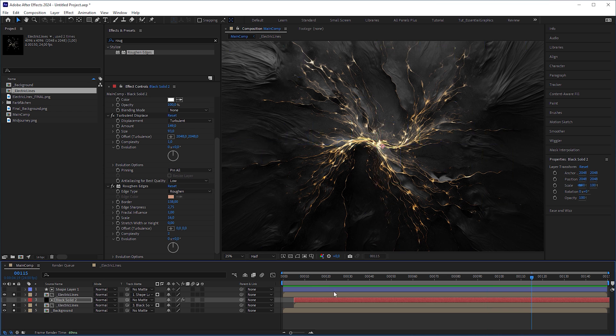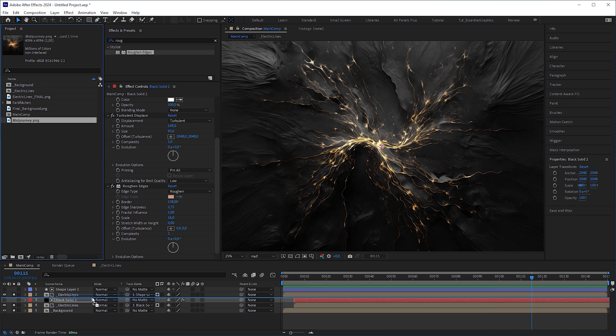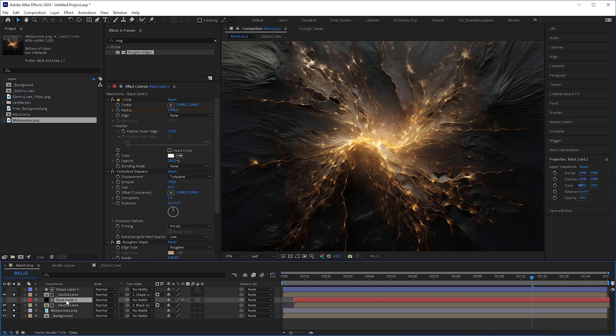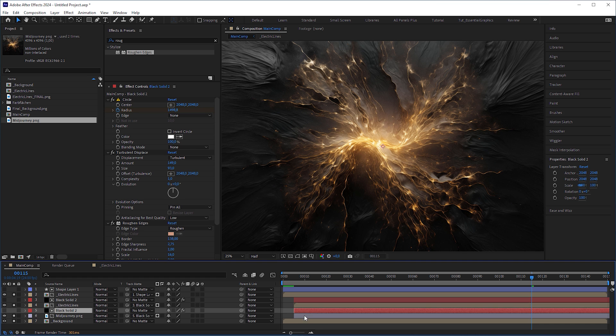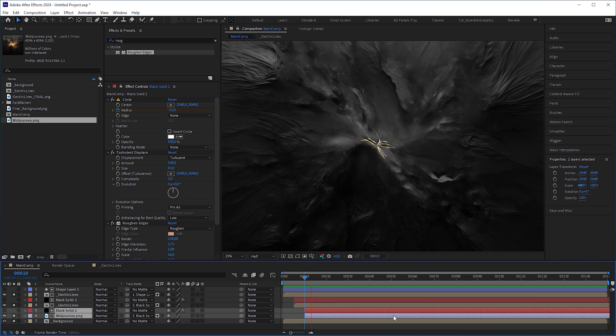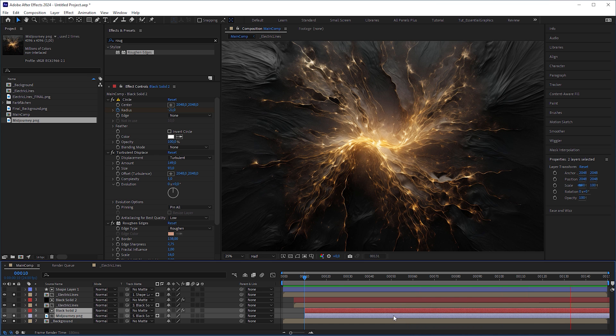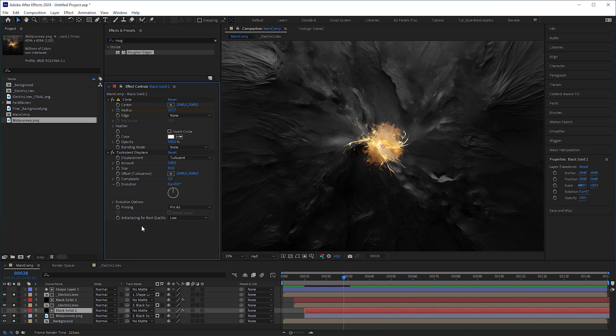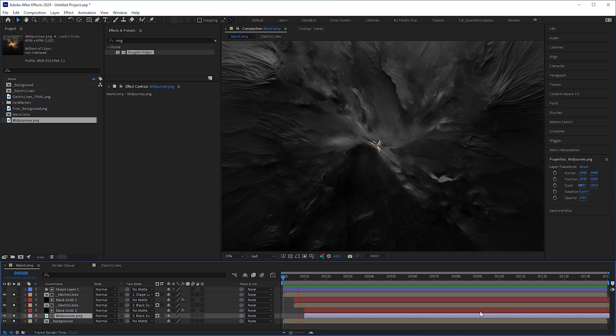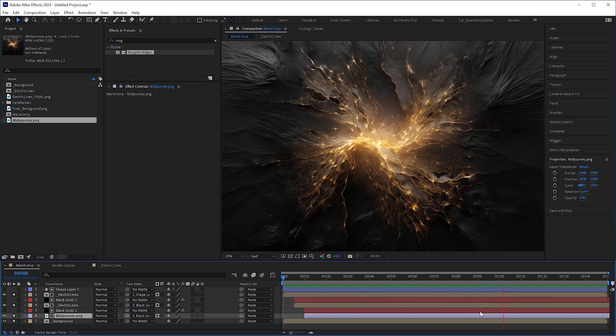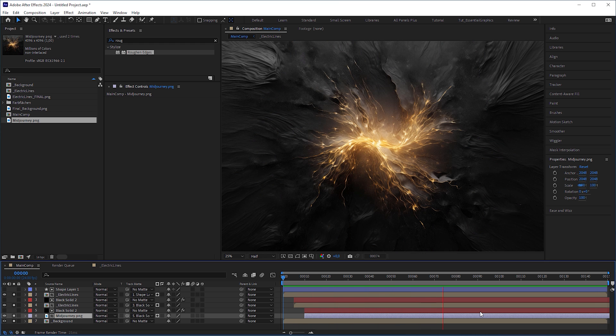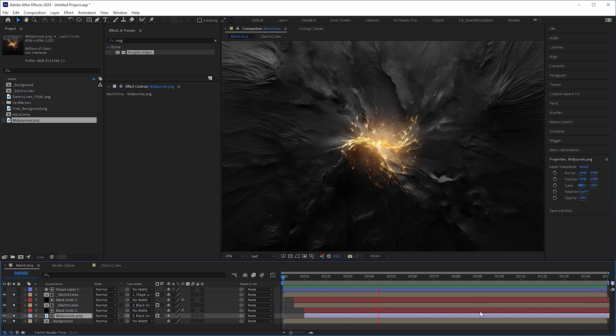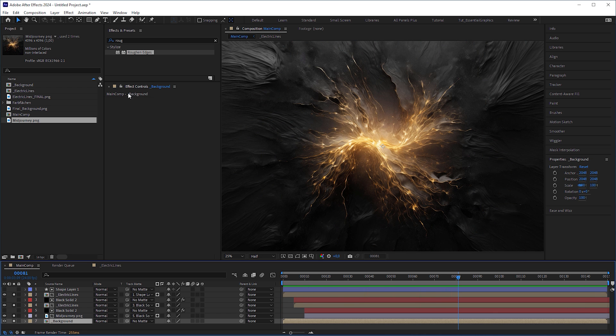And to restore the original look, insert the mid-journey image above the background, duplicate the solid layer with the organic circle wipe and set it as a track matte for the mid-journey image. Then shift these two layers by another 5 frames. Okay, looks like the cheesy wipe again. Therefore, delete the roughen edges effect and adjust the parameters of the turbulent displays and the feather value of the circle effect. Now it doesn't look so much like a wipe anymore. But we've pretended adding a beautiful glow to the growing lines. And that's basically it. We could stop here and be satisfied with it. But still, something is missing. Let's go the extra mile and make it more cinematic.